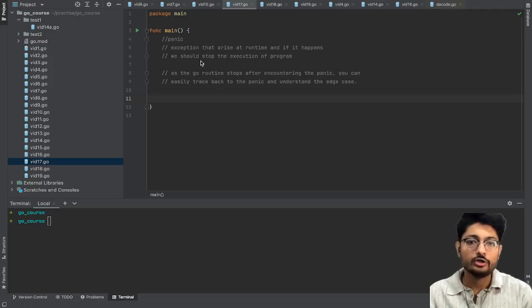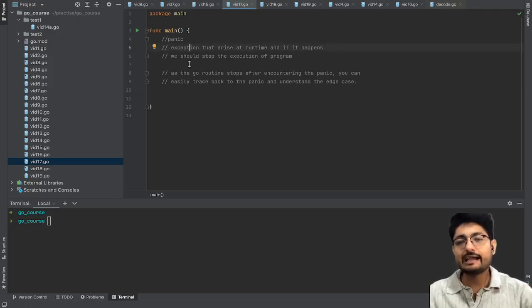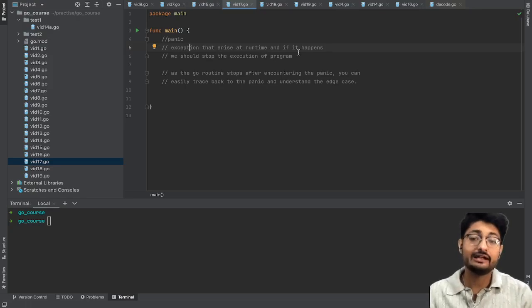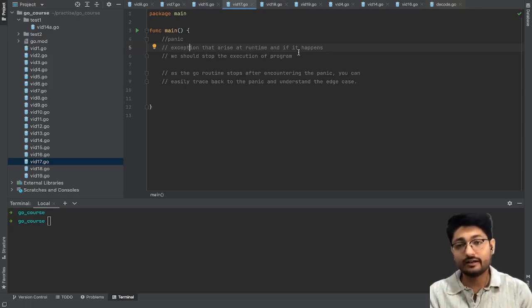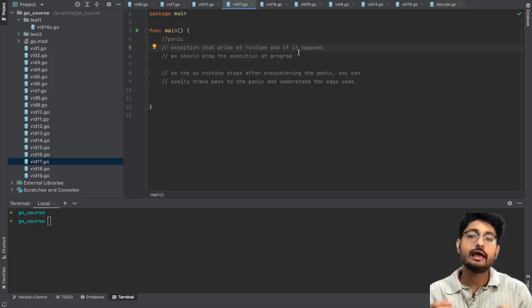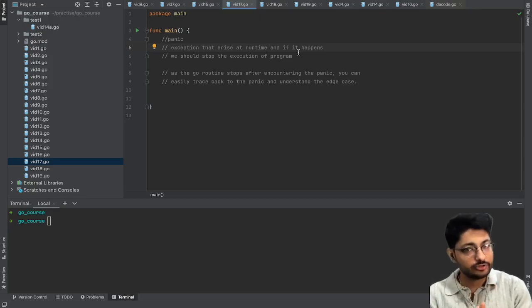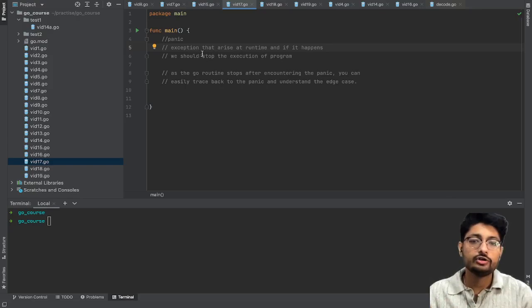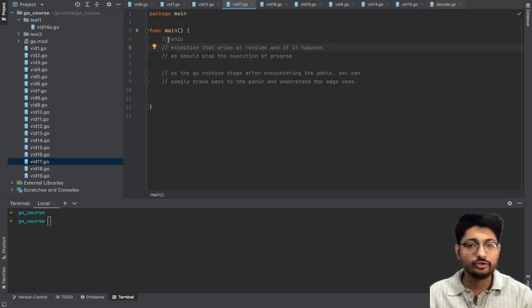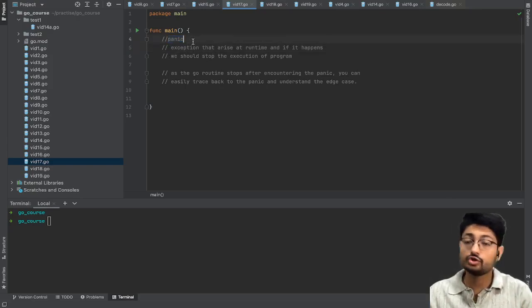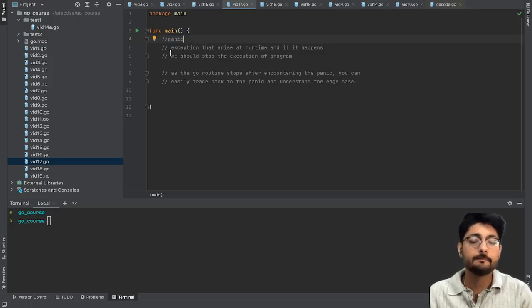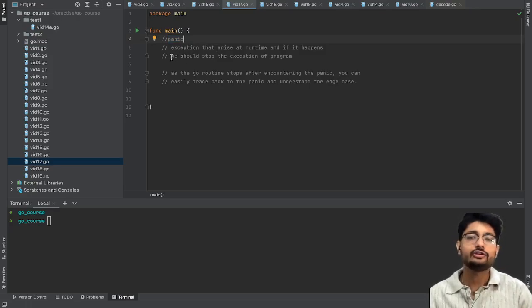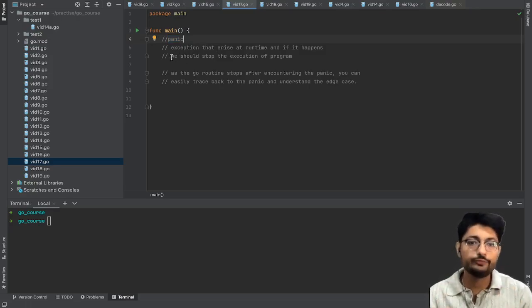Panic is a keyword which actually acts as an exception that arises at the runtime of a program. Let's say that exception you have not handled correctly - in that scenario you have to throw that error using panic. What eventually happens is that your program will terminate if you hit a panic statement.